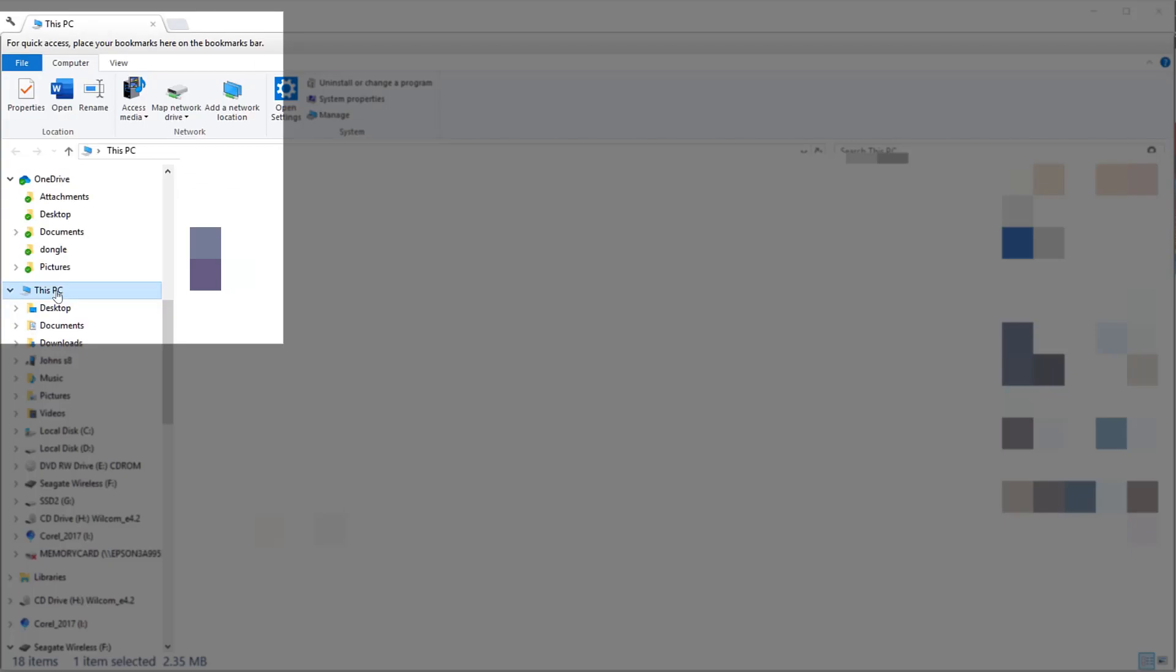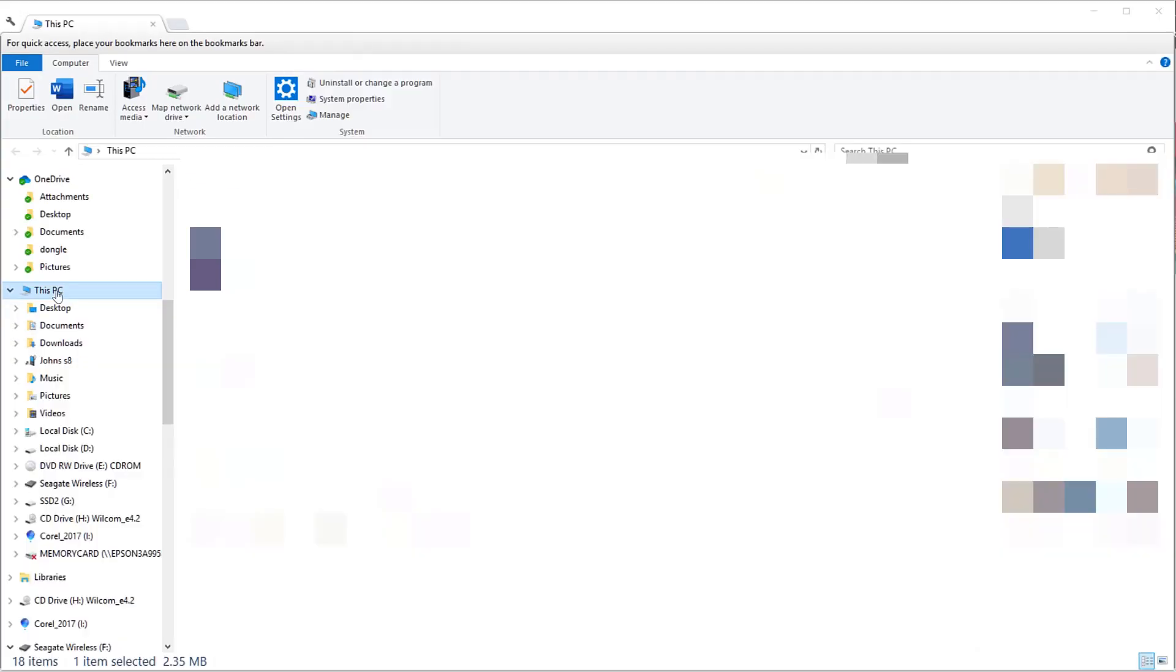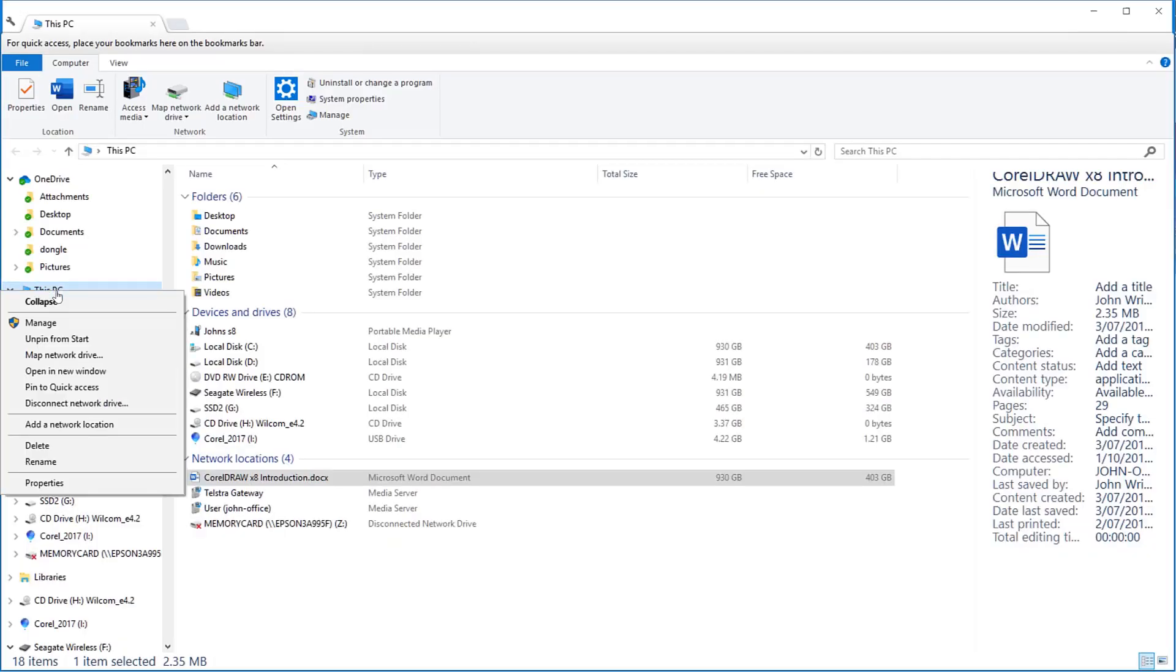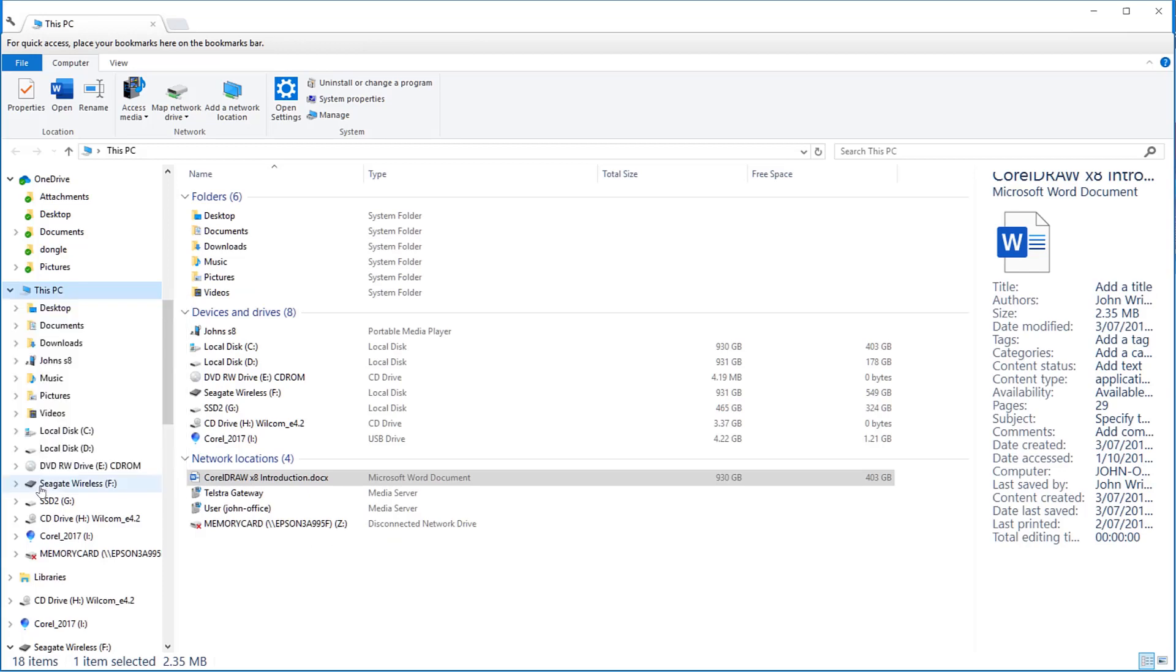Right-clicking on This PC and going to the Properties option will tell you what operating system you have installed on your computer.